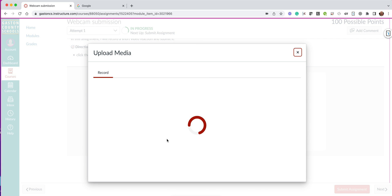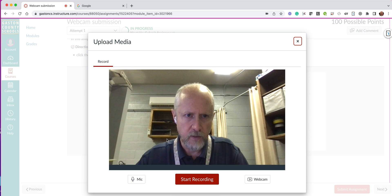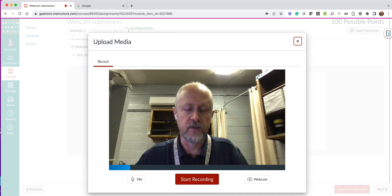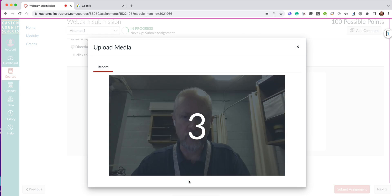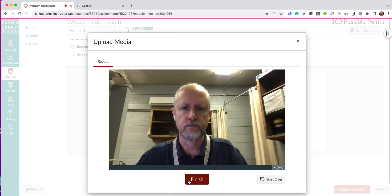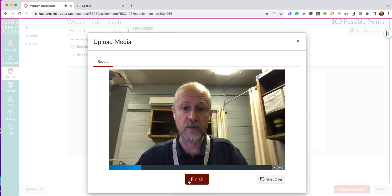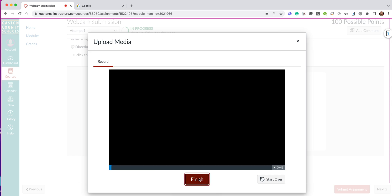We're going to click on him. This brings up the box with me. So I'm going to click Start Recording — it gives me a countdown. Hey, this is Mr. Goodson and I'm recording my homework. When I'm done I hit Finish.